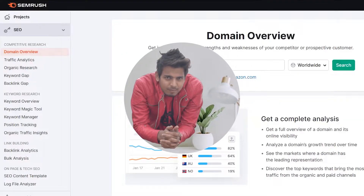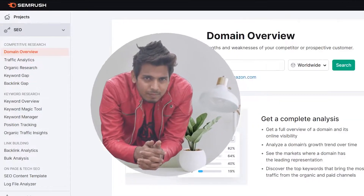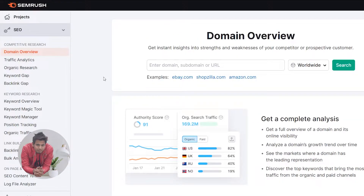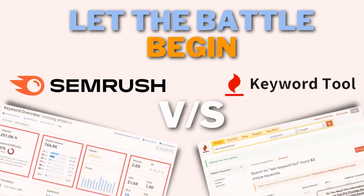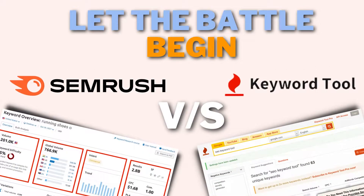Hey folks, this is Basanth here and welcome back to SESGO YouTube channel. In today's video, I am going to review two popular SEO tools. The first one is SEMrush and another one is KeywordTool.io.